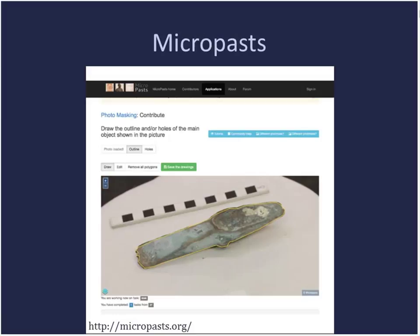MicroPasts is a project from the British Museum's Portable Antiquity Scheme that is partly a traditional transcription project where you transcribe index cards with Bronze Age finds. But they've also got a drawing task where you draw around the shape of objects, and they combine all those drawings to turn them into 3D models. So it's a new kind of crowdsourcing task — we're increasingly seeing more inventive kinds of tasks beyond text transcription.